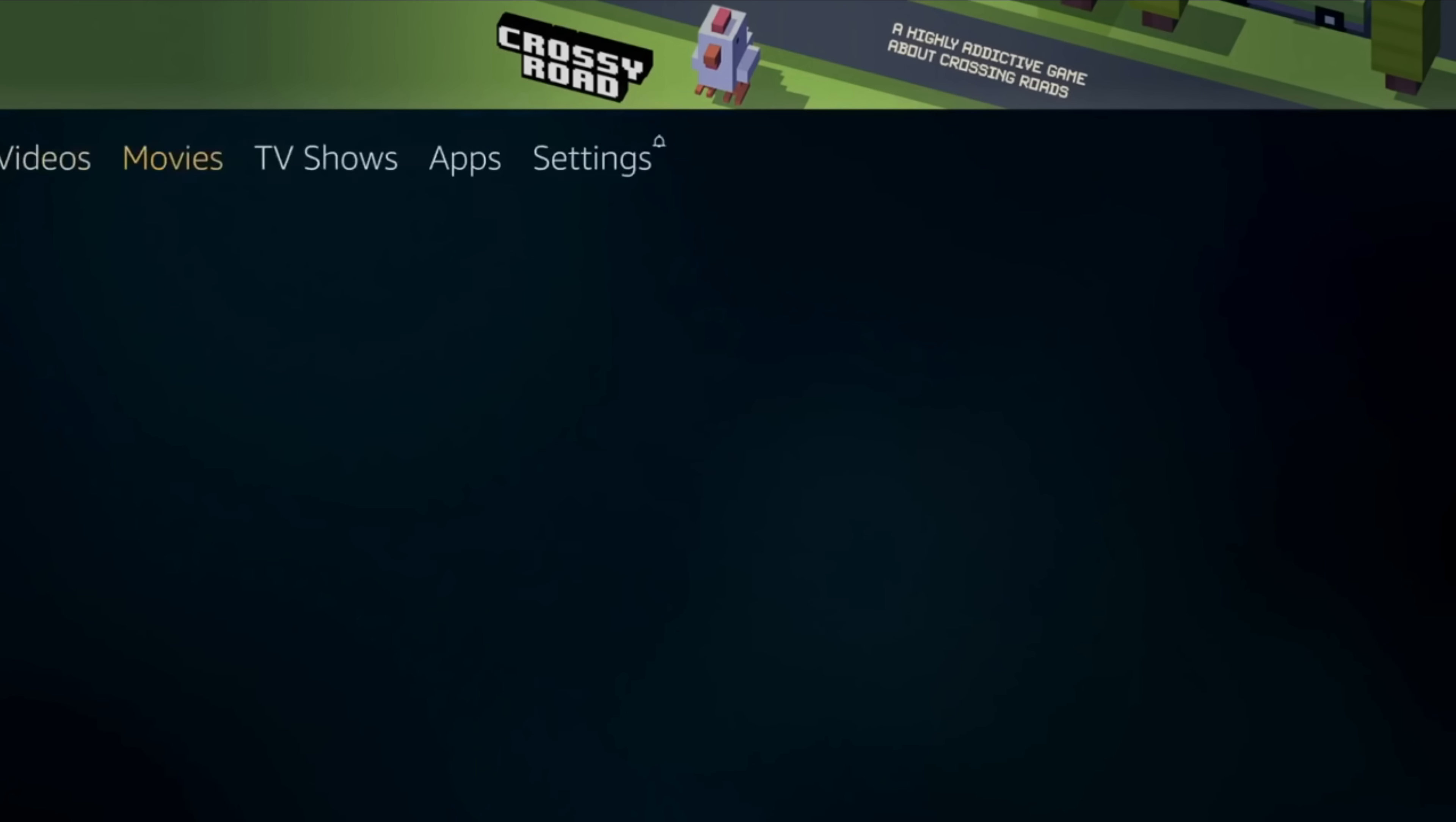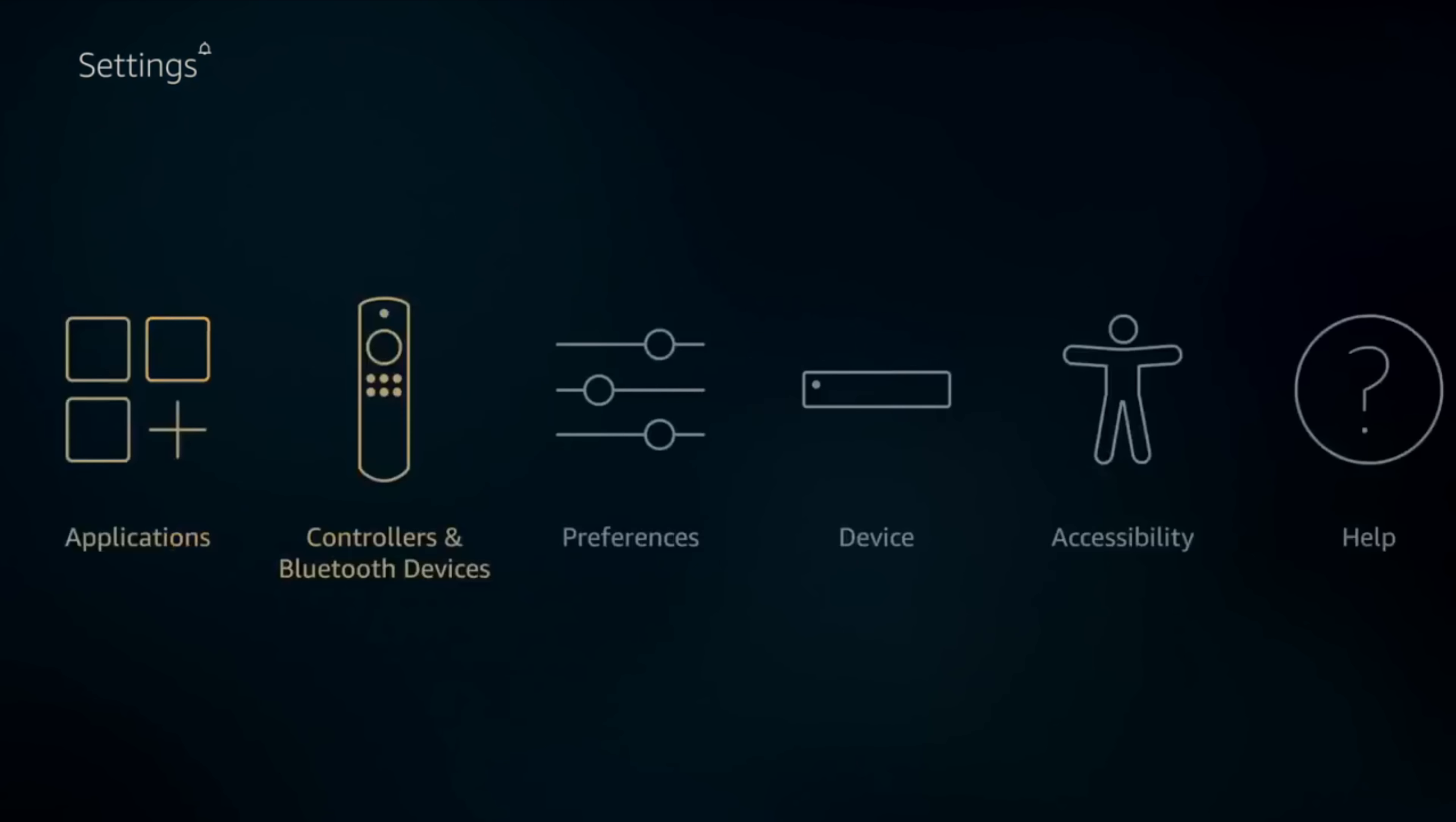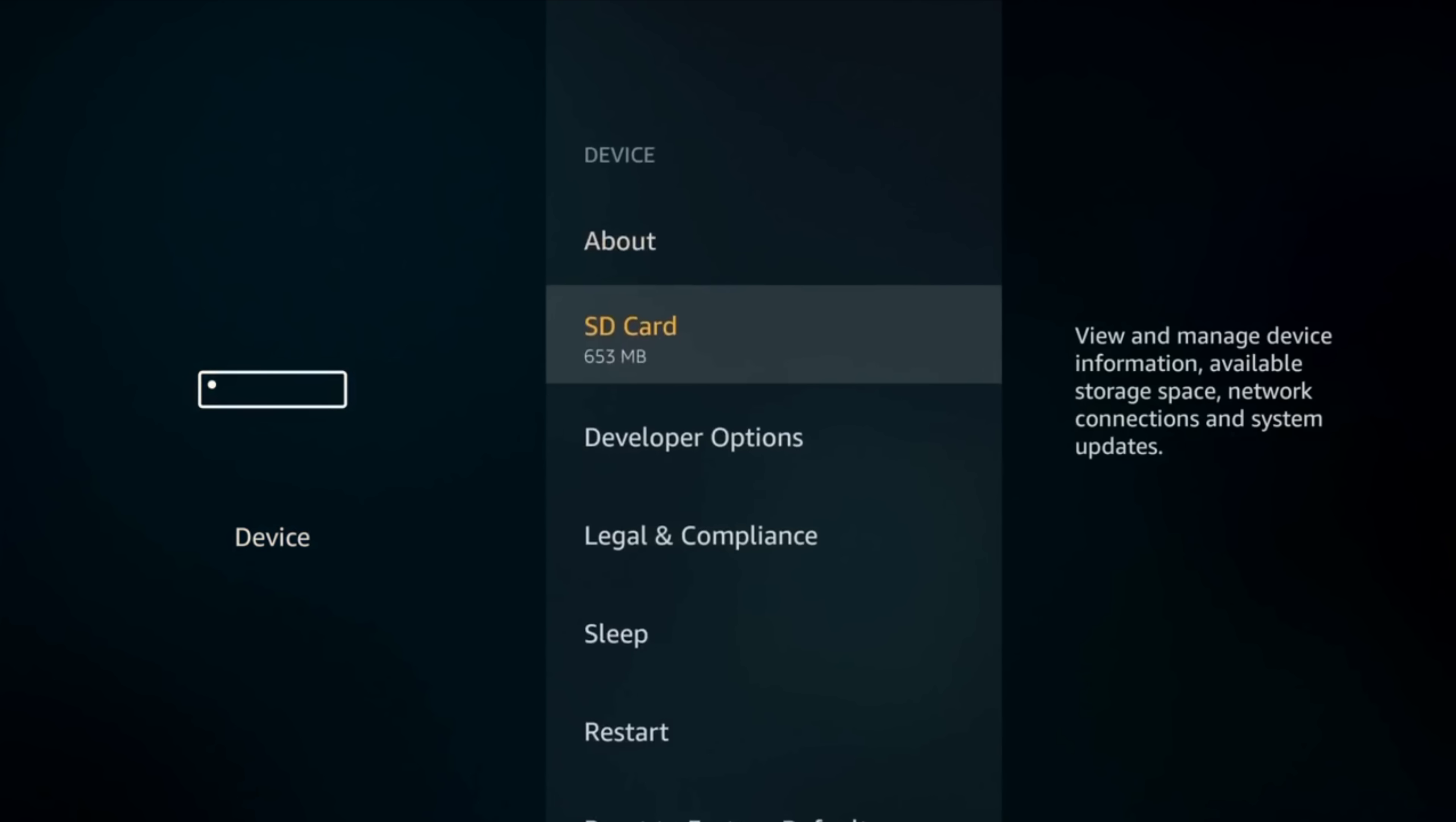From Amazon's home screen navigate to settings, device, developer options.